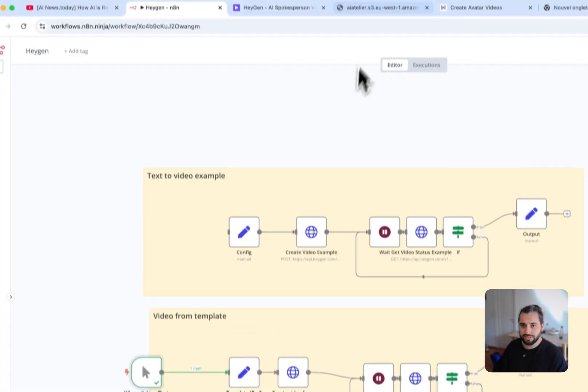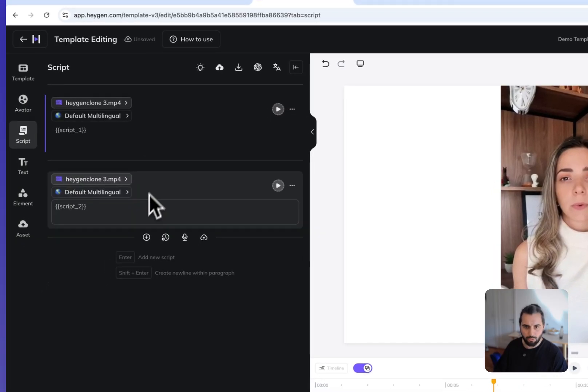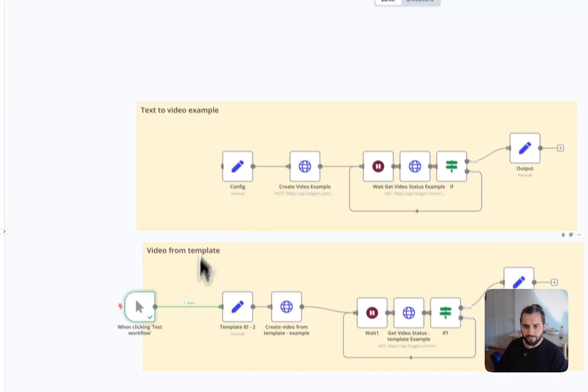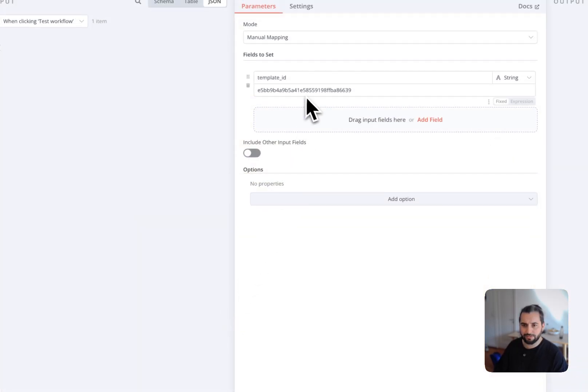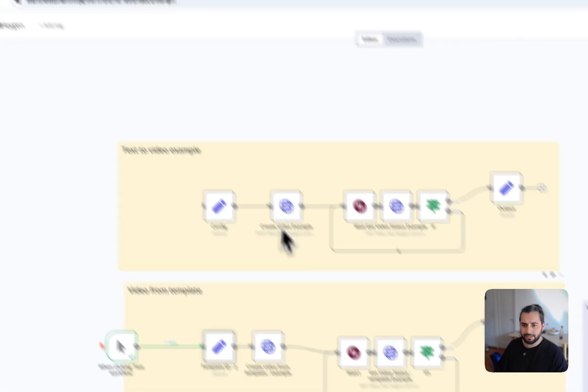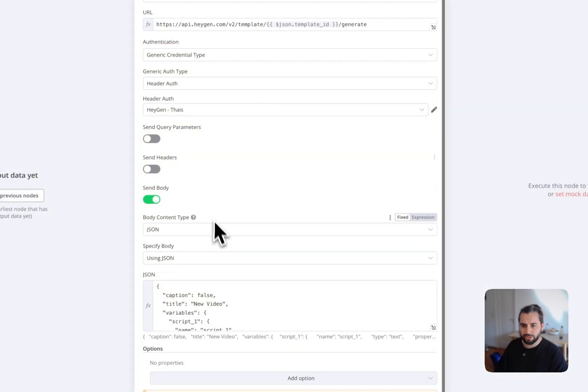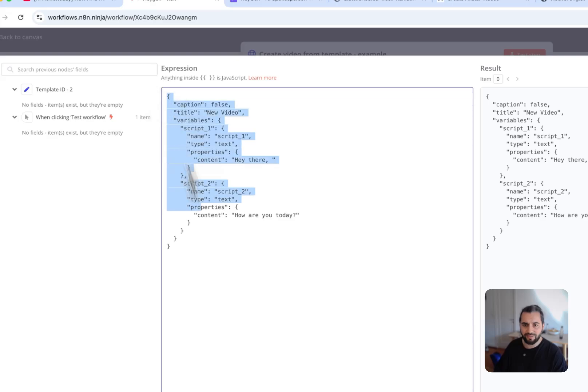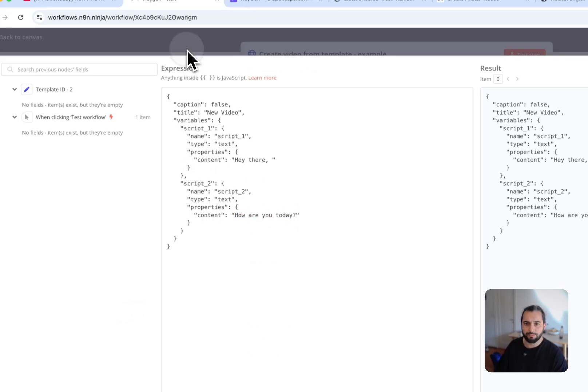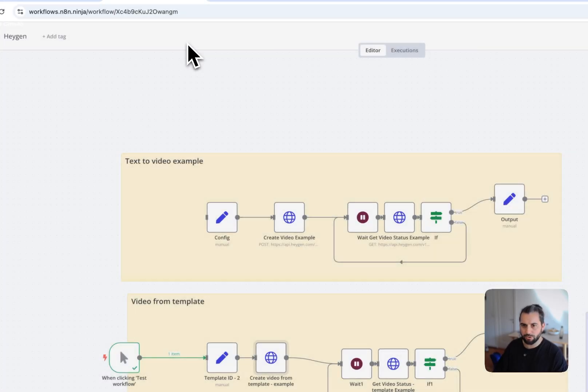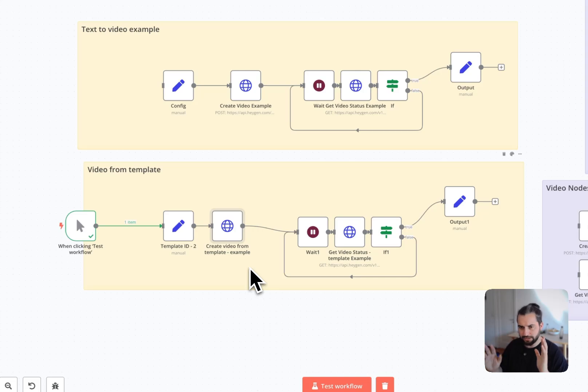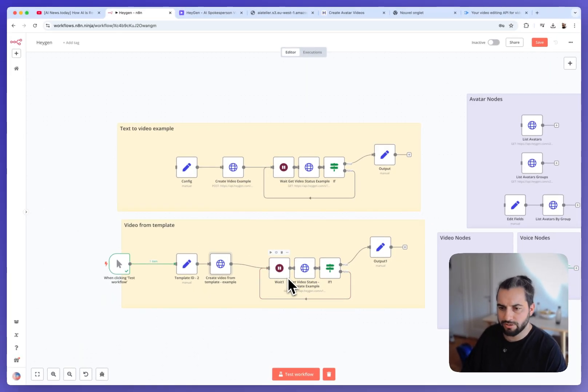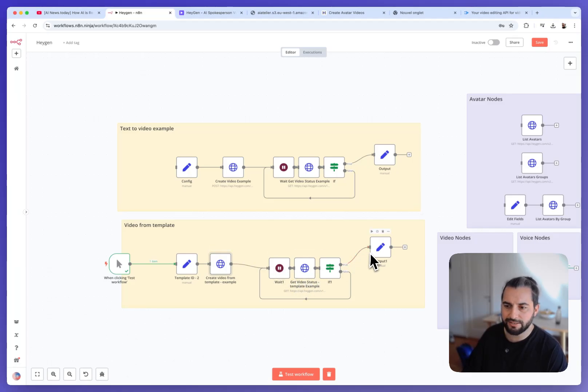But let's get back to our workflow. So this workflow is using this demo template here. And here we pass the template ID. In the node here, we can pass the variables. So we want script1 and script2. So, hey there, how are you doing? So we pass this here. Of course, we could make it a bit more friendly, but I just wanted you to understand. And if you want more, just let me know. Then we have the same process to wait until the video is ready and then we get the URL.